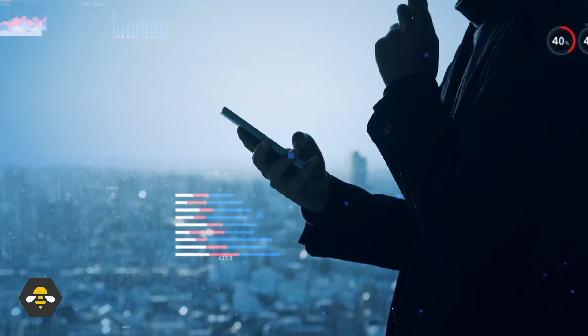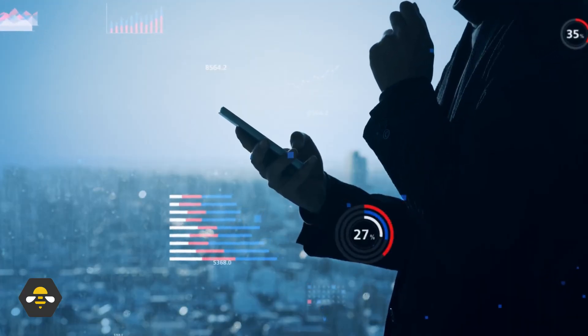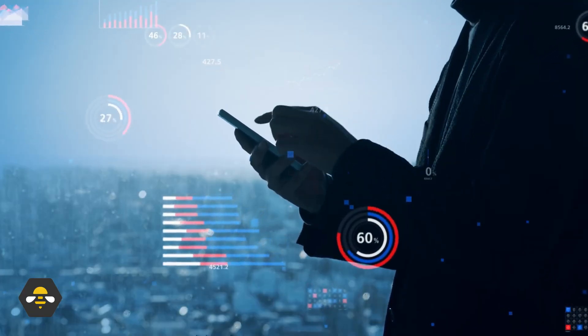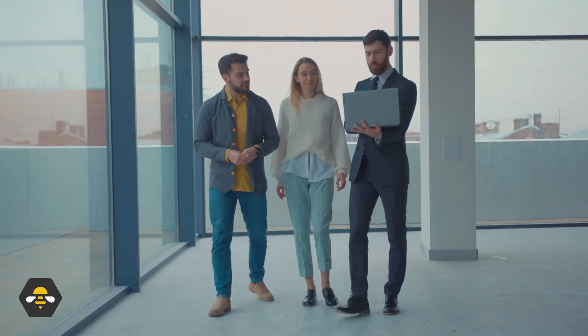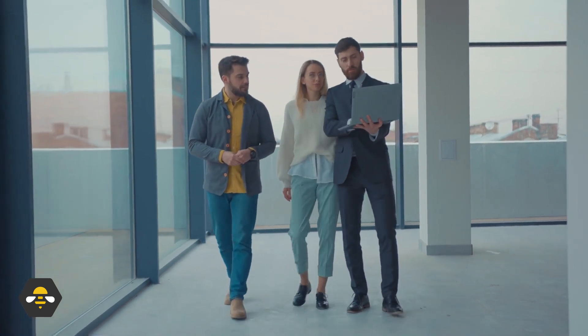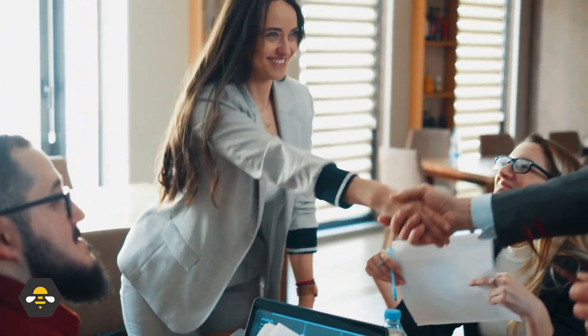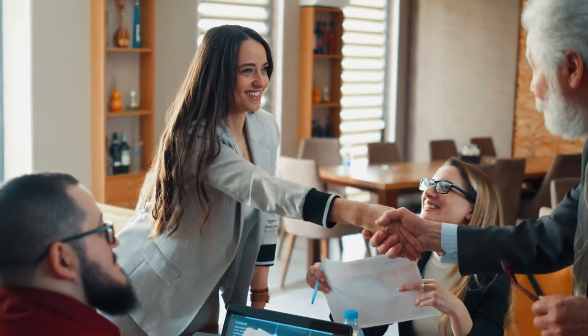Every business needs an ecosystem of tools to enhance productivity. At SocialBe, we offer a variety of integrations that connect your favorite tools to our platform, ensuring you have everything you need in one place.